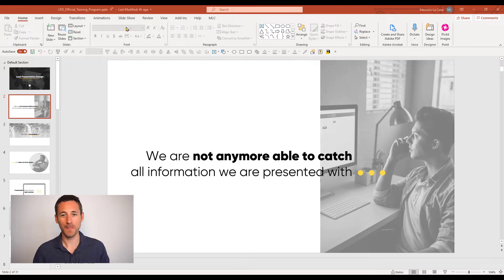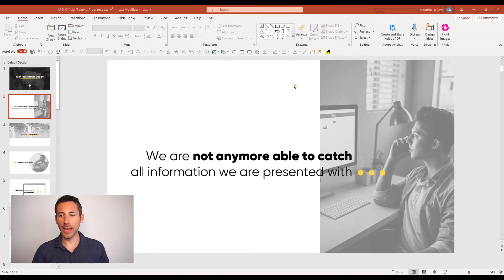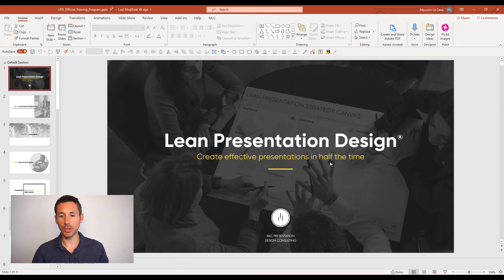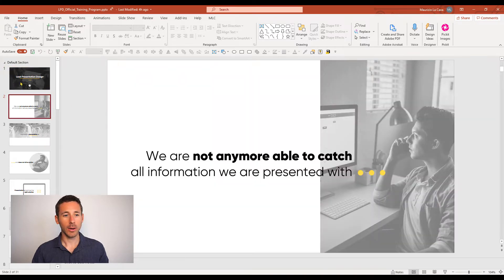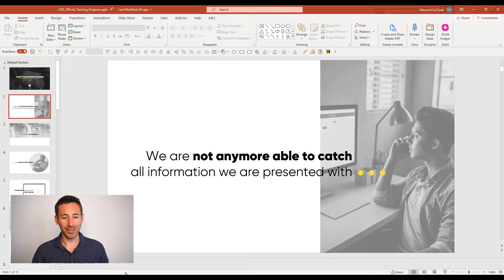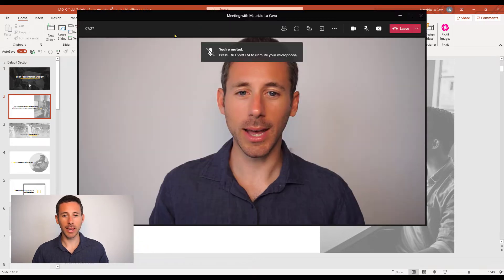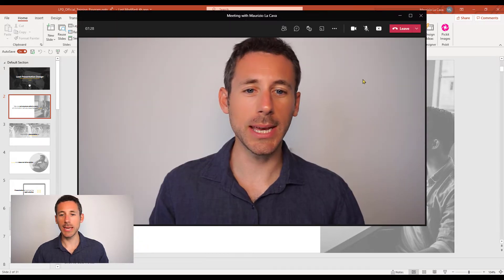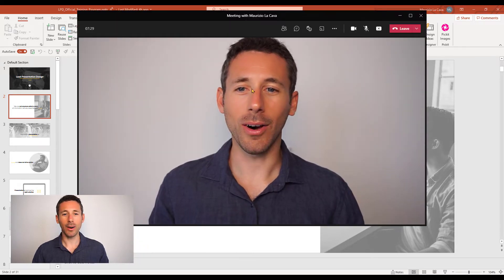Let me show you how it works. It's too cool not to be shown. So let's suppose I have a PowerPoint presentation. This is the presentation of the lean presentation design training. We can borrow it for a second. So I go to Teams. I'm already in a meeting.